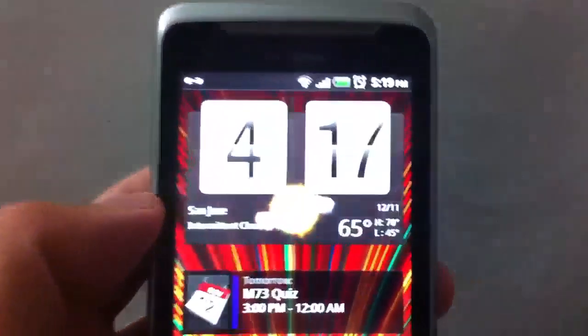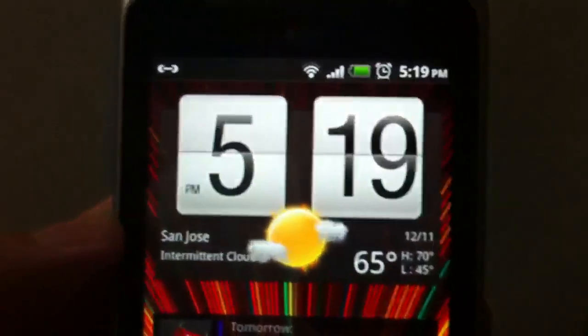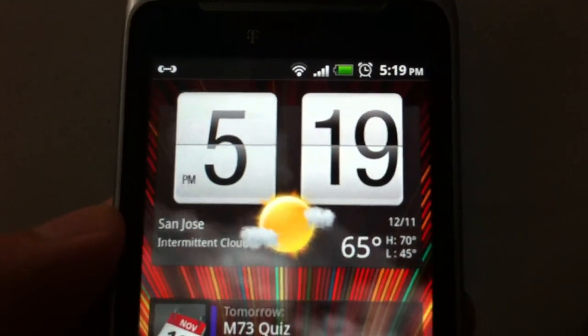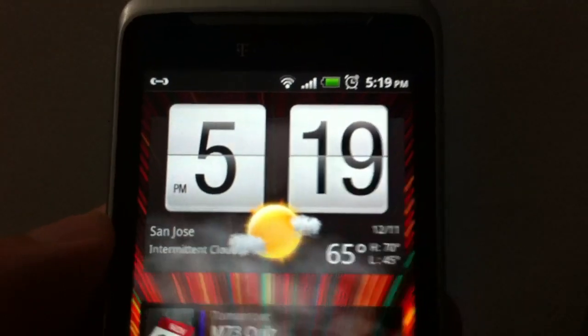Let me show you what it looks like. It's pretty much the Sense clock screen right here - like this but without animation.